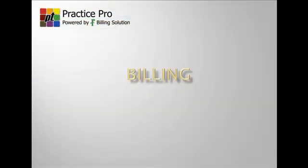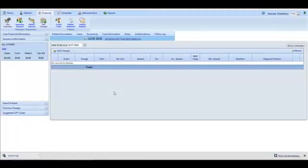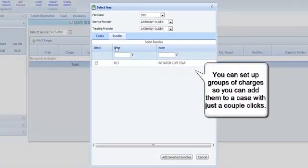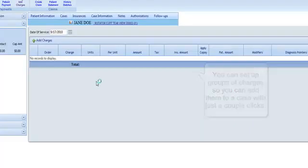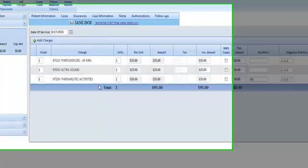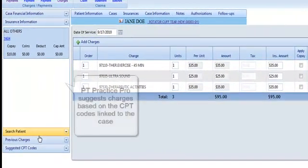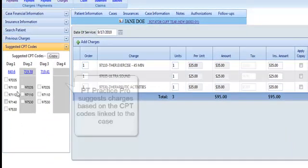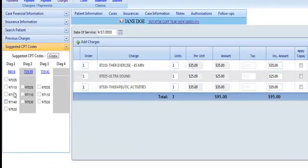With PT Practice Pro, you can handle your billing any way you want. Either add charges individually or add groups of charges all at once. Not sure what charges to add? PT Practice Pro can suggest what treatments to add according to the CPT codes placed on a case, helping to ensure you're submitting charges you will get paid for.